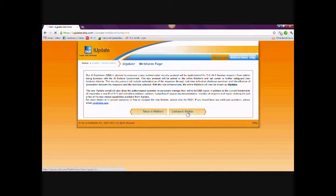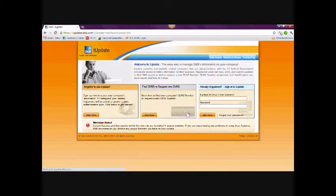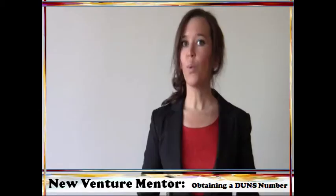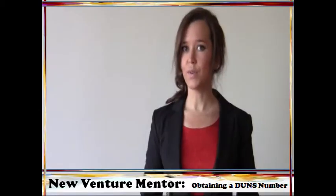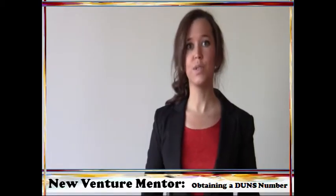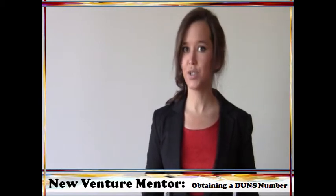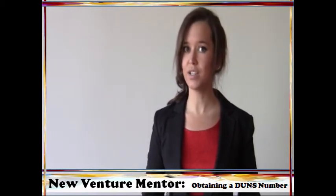You'll be asked to fill in some information about your company and yourself so that D&B can verify your company information and your identity as an authorized representative. Once authorized, you will choose a username and password, select your security settings, and complete your registration.